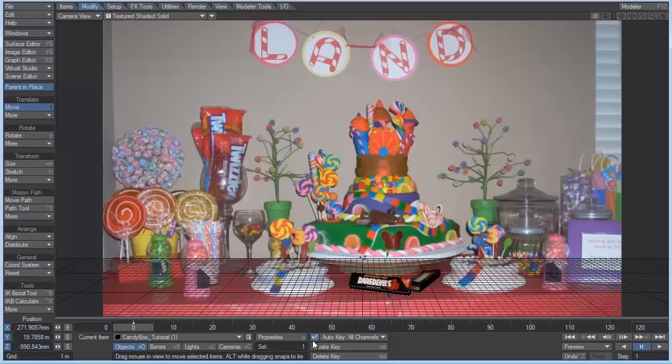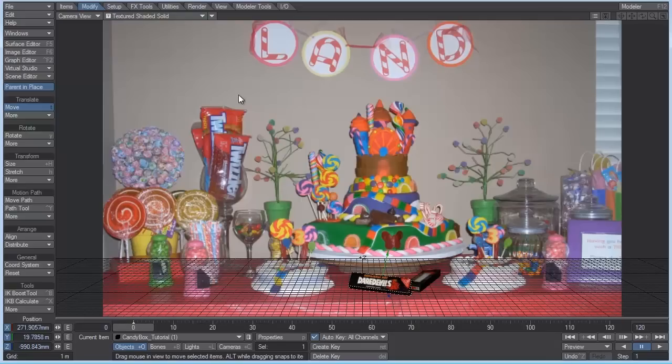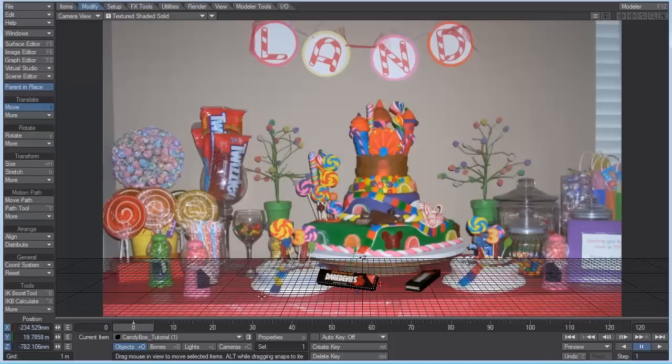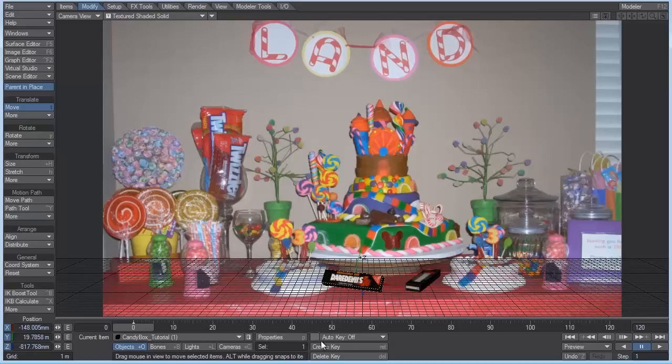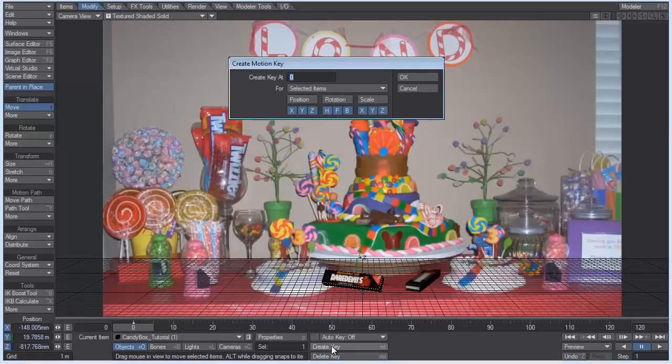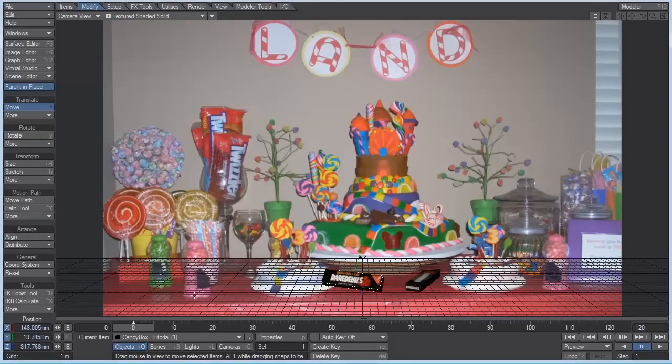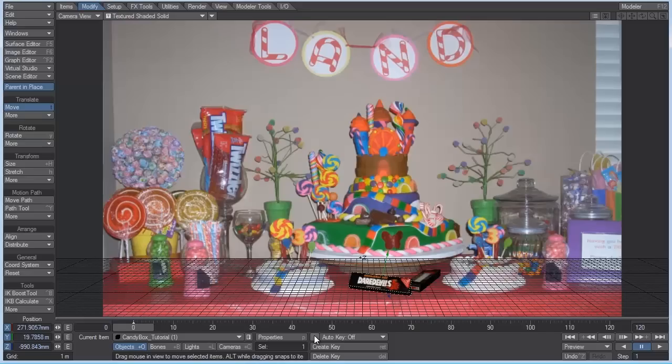So you can see down here that auto key was turned on. If I scrub through my timeline, nothing happens. But if auto key was turned off, and I move this over here without making a key frame, and I move my timeline, then it shifts back to where it was. If you want to move it over here, you have to make a key frame if auto key's off. And you do that by create key, and then hit OK. For the purpose of this tutorial, I'm just going to keep auto key on.